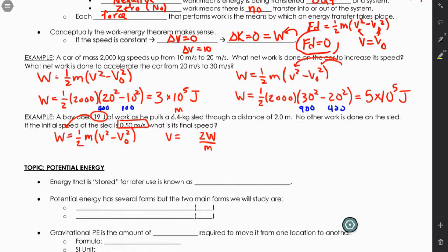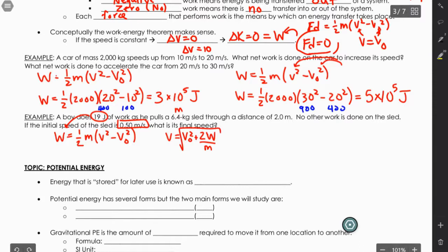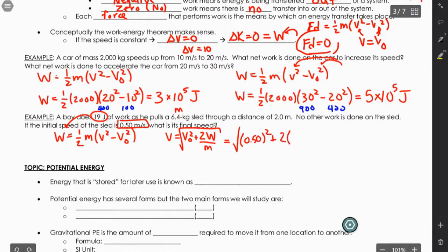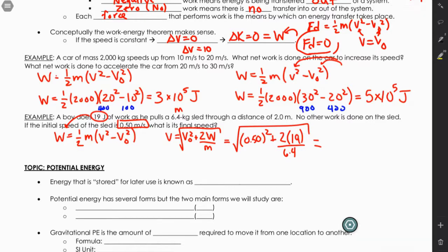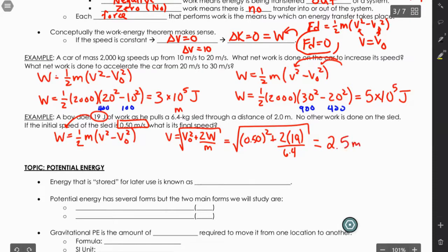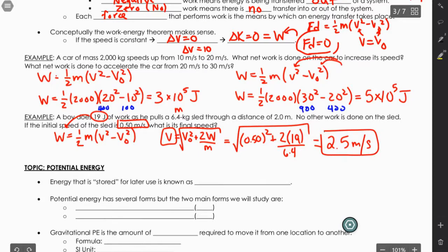Solving for final velocity: multiply both sides by 2 and divide by mass to get 2W/m = v² - v₀². Then add v₀² to both sides: v² = 2W/m + v₀². Take the square root: v = √(v₀² + 2W/m). Plugging in: v = √(0.5² + 2×19/6.4) = √(0.25 + 5.9375) ≈ 2.5 m/s. Doing work on the system increases the speed of the object.